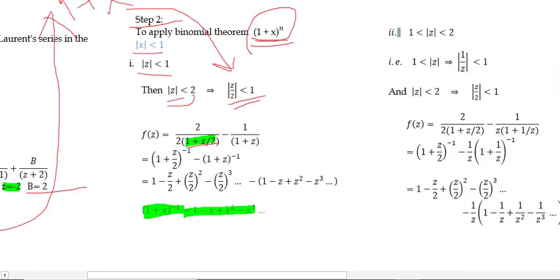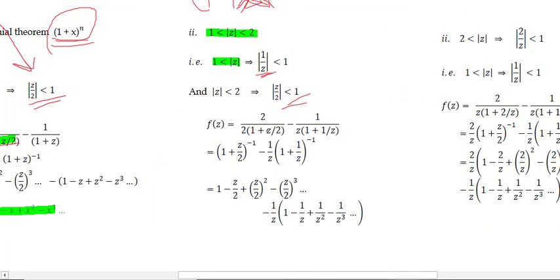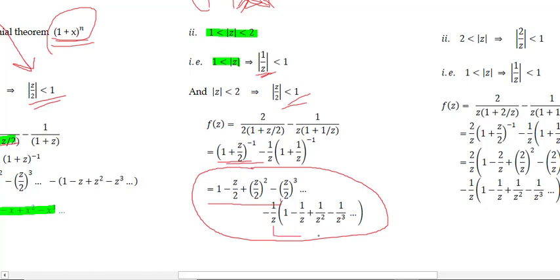Part 2, 1 < |z| < 2: Here |z| > 1 implies 1/|z| < 1, so take x = 1/z. And |z| < 2 implies |z/2| < 1. For 2/(z+2), take 2 outside giving (1+z/2)^(−1) as before — the analytic part. For −1/(z+1), take z outside: −(1/z)(1+1/z)^(−1) — the non-analytic part. This gives the Laurent series expansion for region 2.